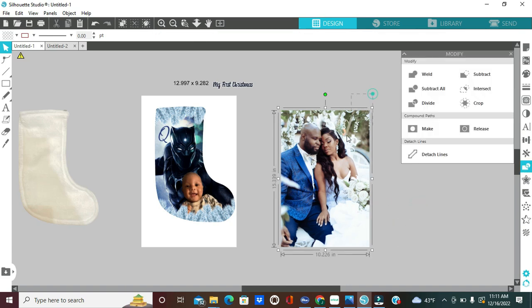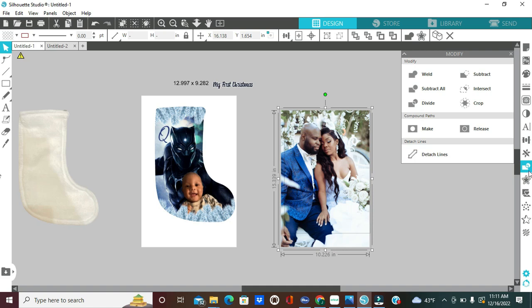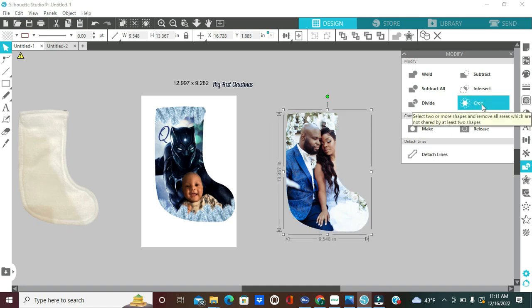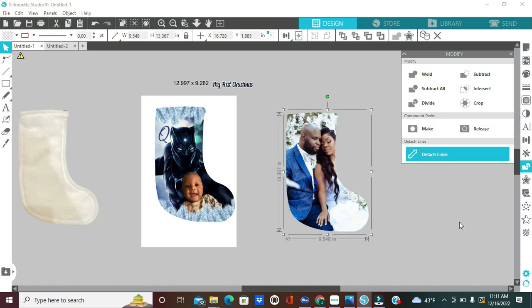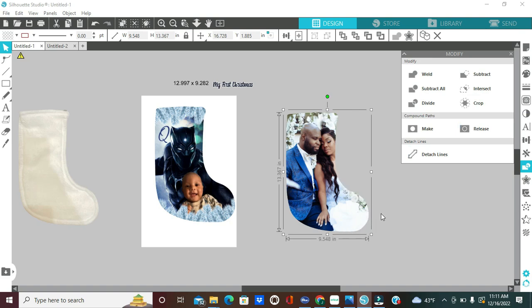Select both the picture and the template, modify panel, and then you want to click on crop. You see how we can see the entire stocking now and every angle is filled with our picture? That's what we want.